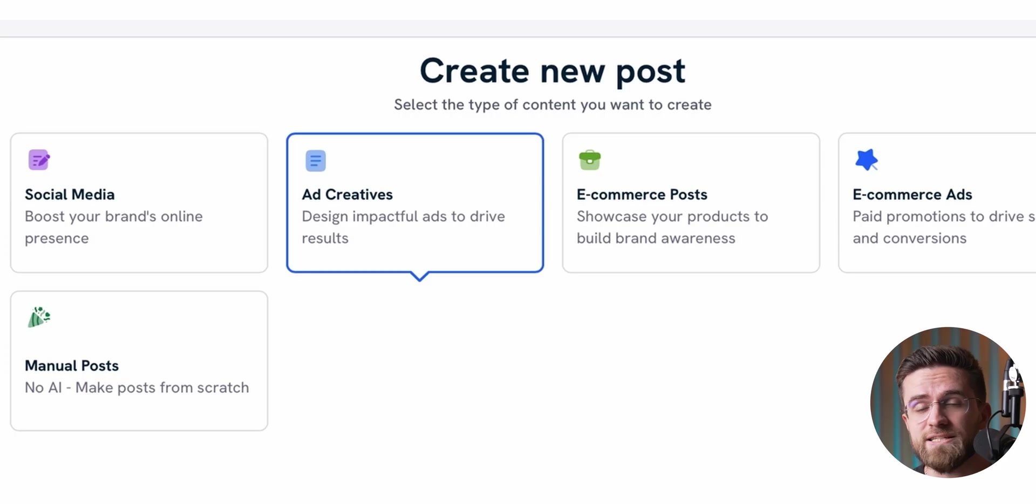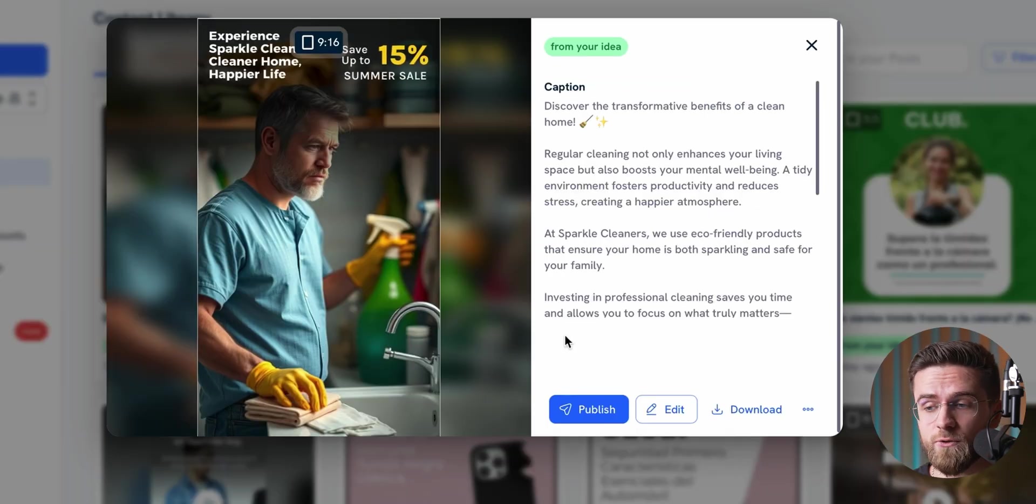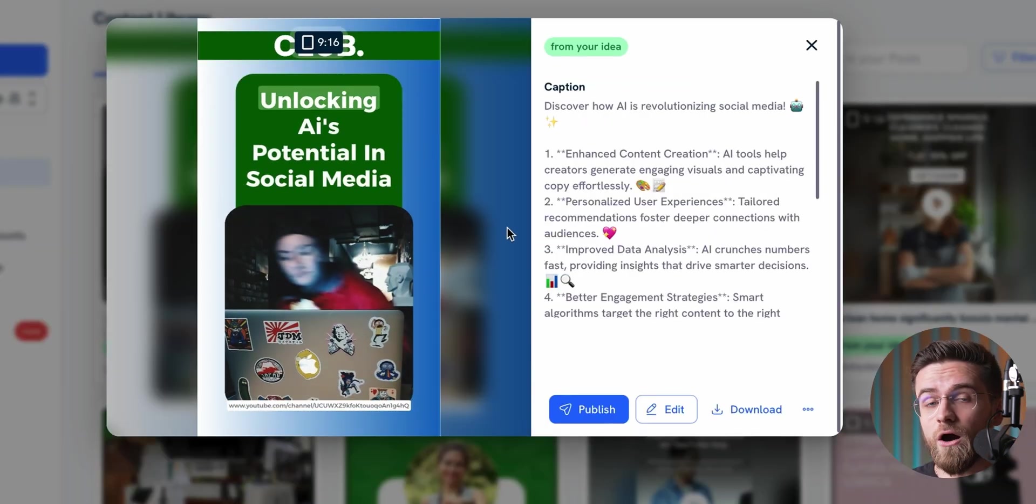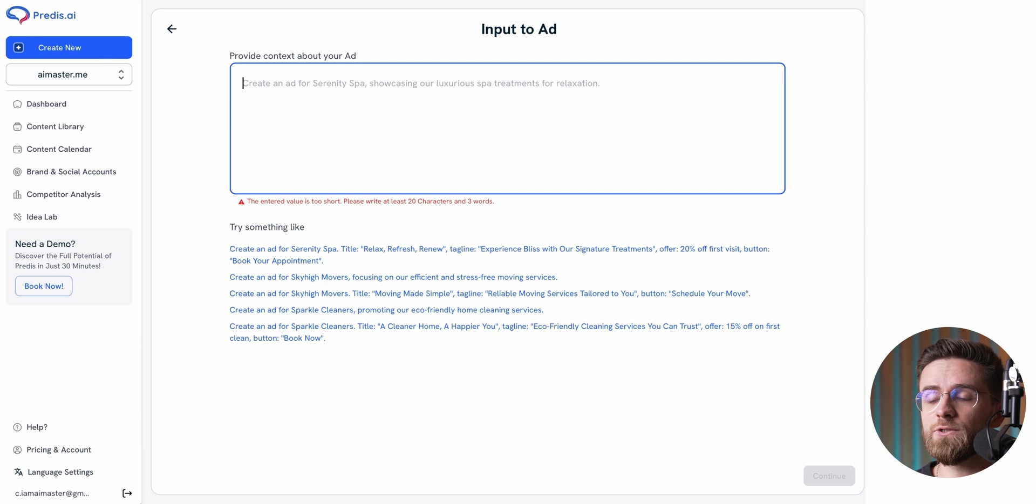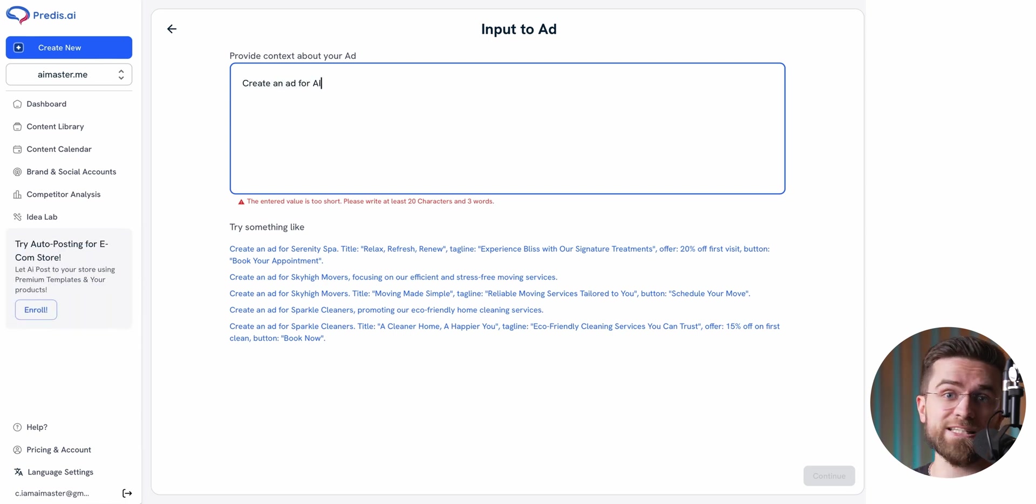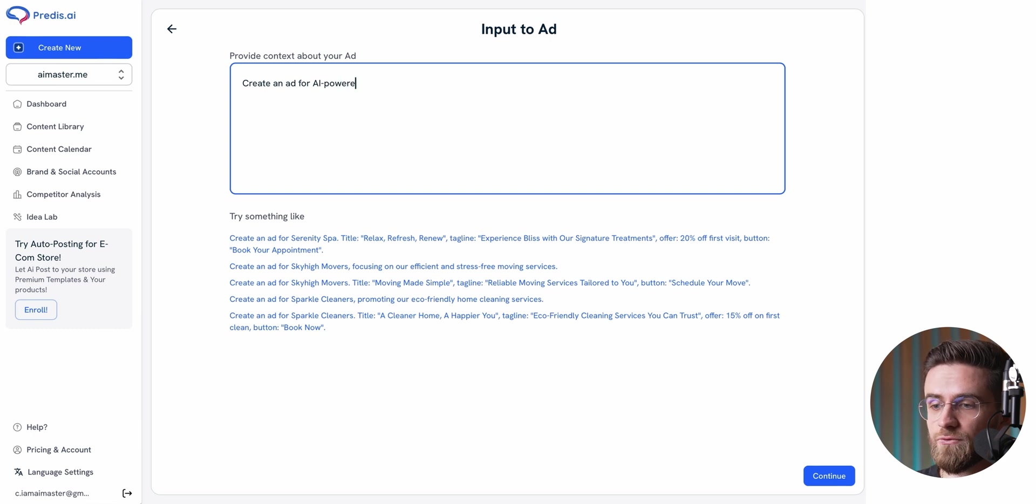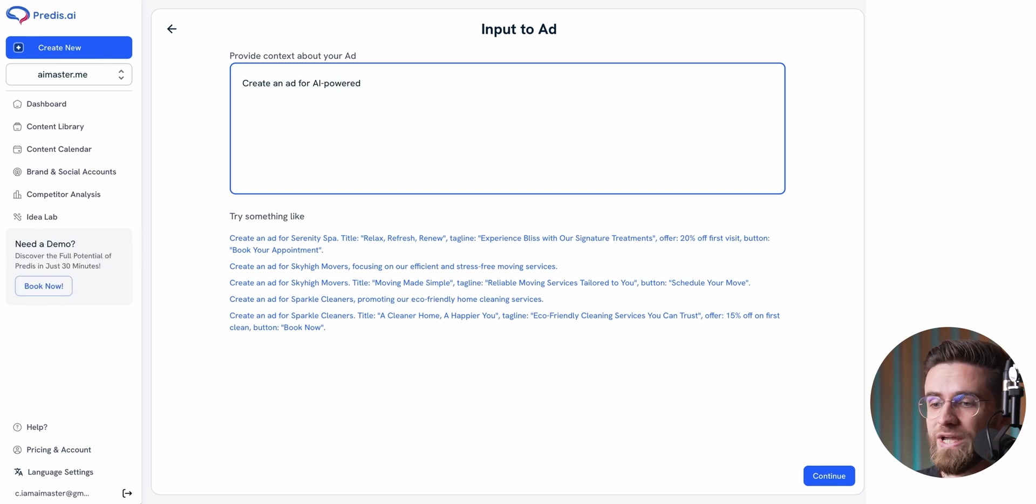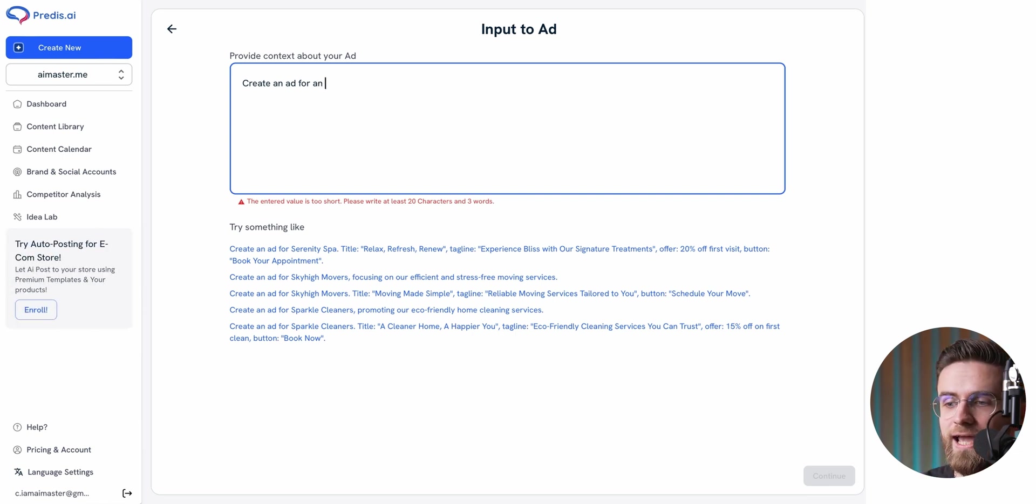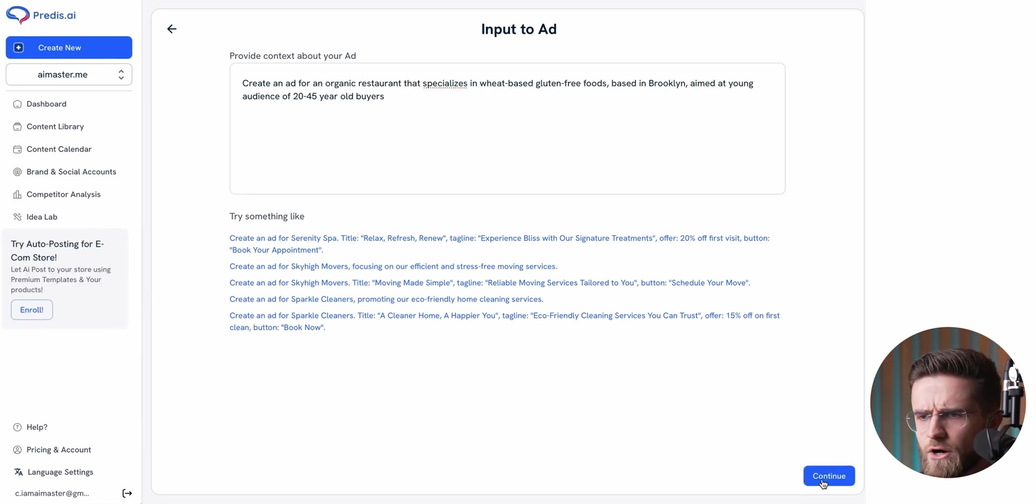Predis, again, makes this easier. It has a built-in AI ad creator that can create an image post or a short video based only on your description of the ad. Here is how it works. Give it a prompt, something simple like create an ad for an organic restaurant specializing in weed-based gluten-free foods located in Brooklyn, targeting a young audience aged 20-45. No need to overthink the wording or mess around with complex instructions.